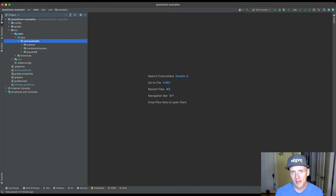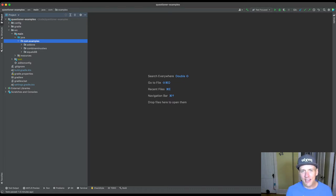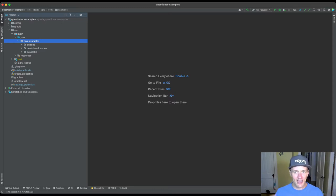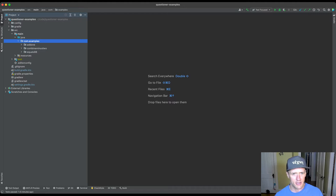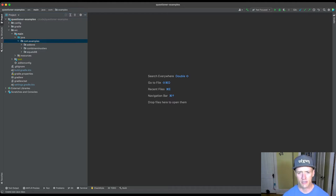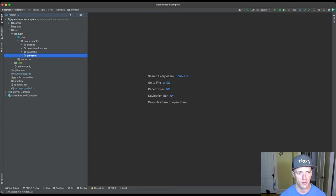One is that they can't write a method declaration, so the question can't include a method declaration, or if it does you have to give them some help. The second issue is how do they actually return a result, because they don't know how to return yet. So let's write a new question — I'll call it 'print sum', indicative of what we're about to do.